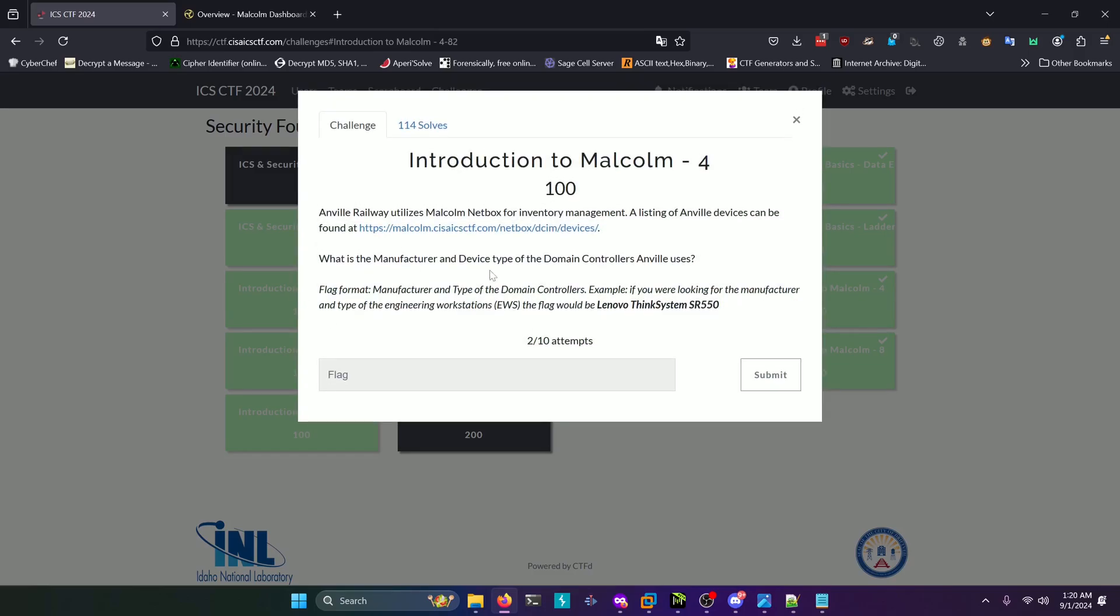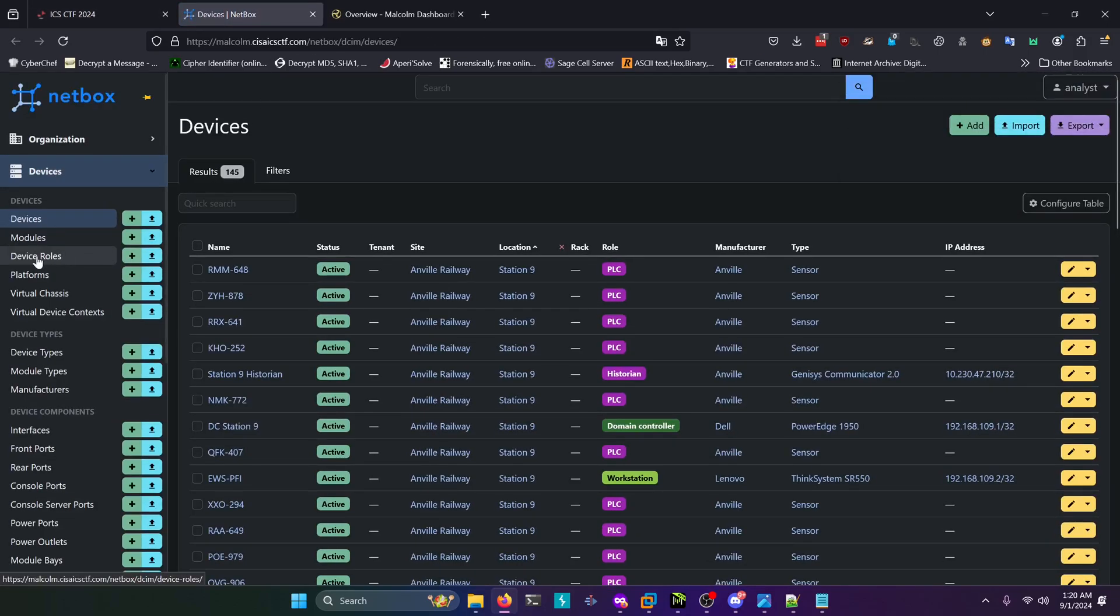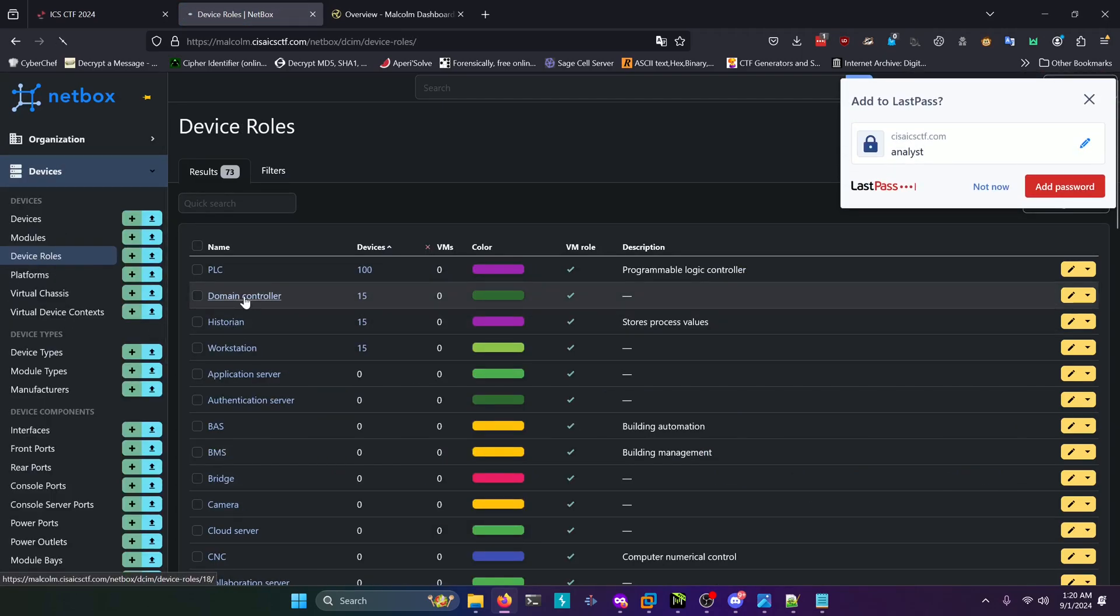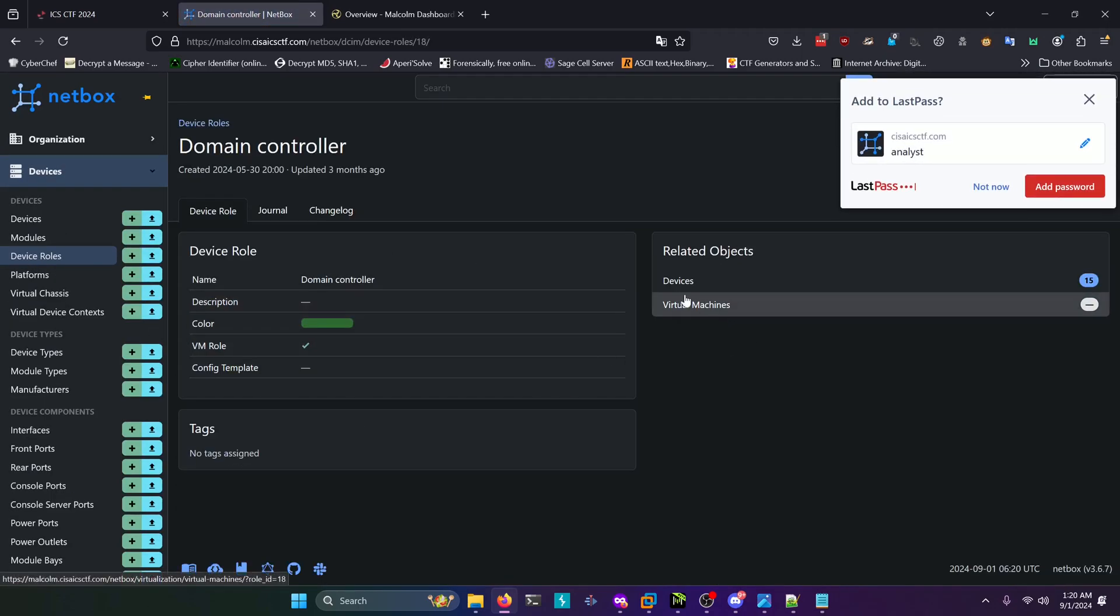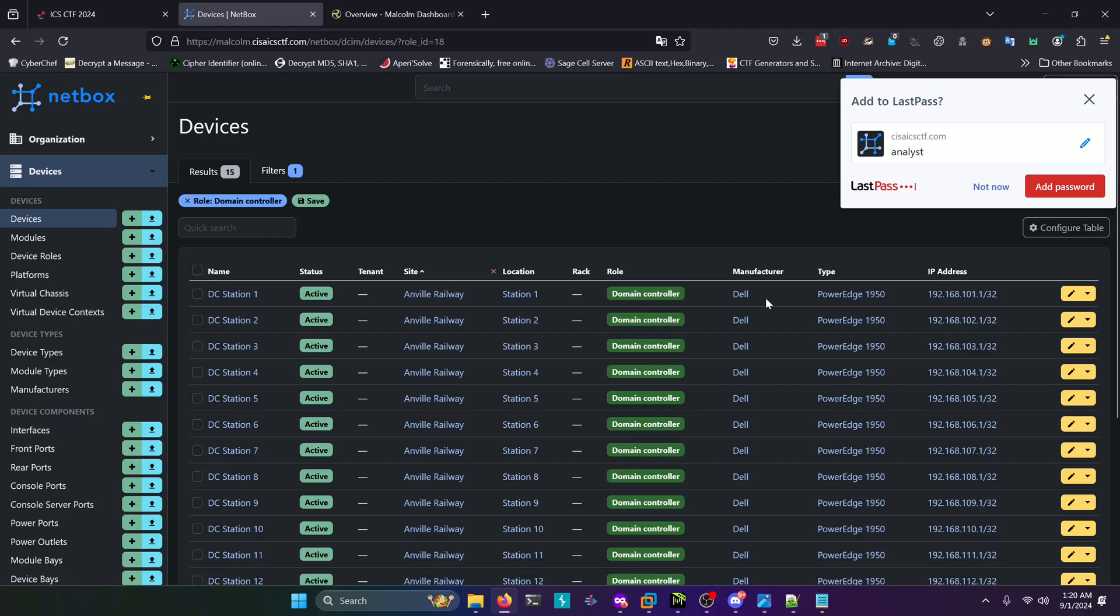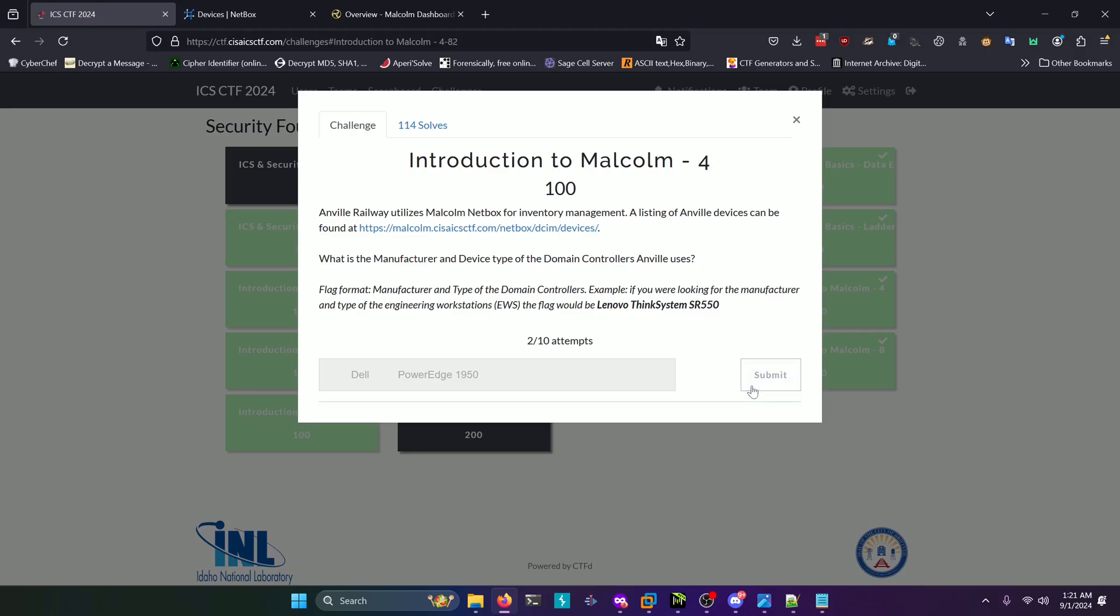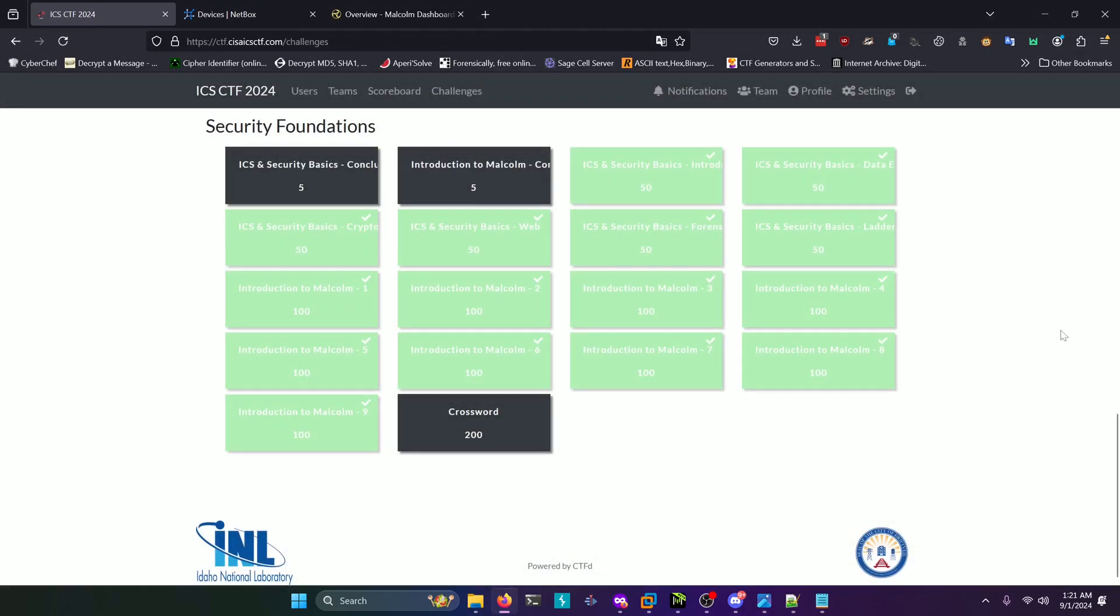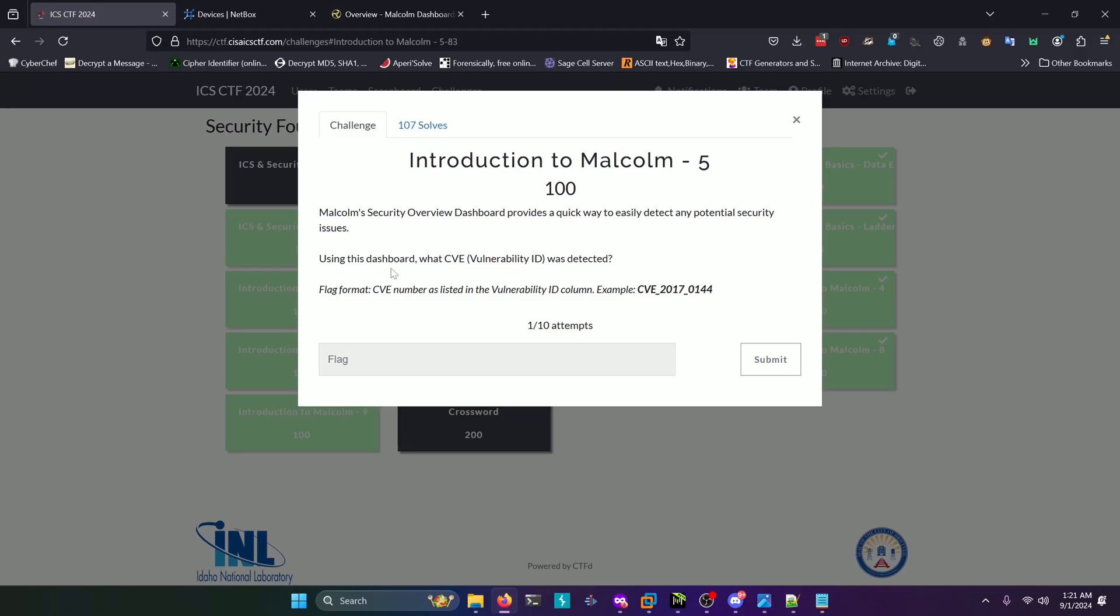Moving on to question four: what is the manufacturer and device type of the domain controllers Anvil uses? Let's open up this NetBox link they give us here. We're going to select device roles, then select domain controller, then select devices under related objects. Our answer for this one is going to be Dell PowerEdge 1950 as you can see here. We'll copy that and paste that in here, clean that up, and submit it.